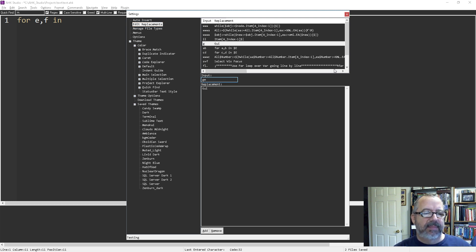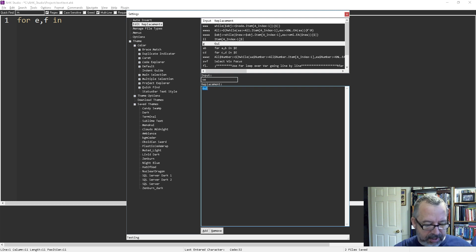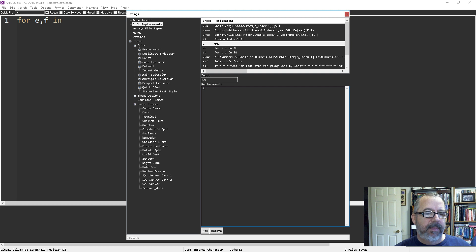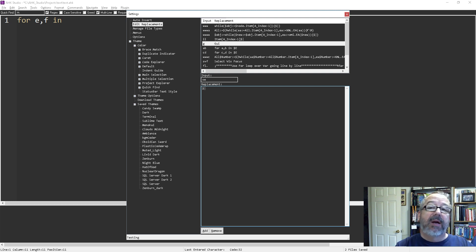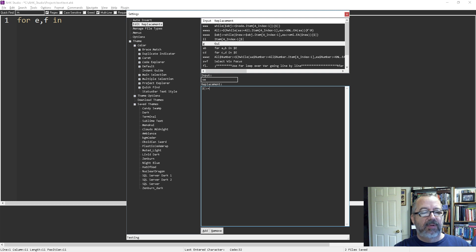Let's do 'save element' as the name. I'm going to put in a dollar sign pipe because I want to come back there — I want my cursor to be there when I'm ready to do some typing. So the replacement will be: dollar sign pipe equals pwb.document.getBlock.